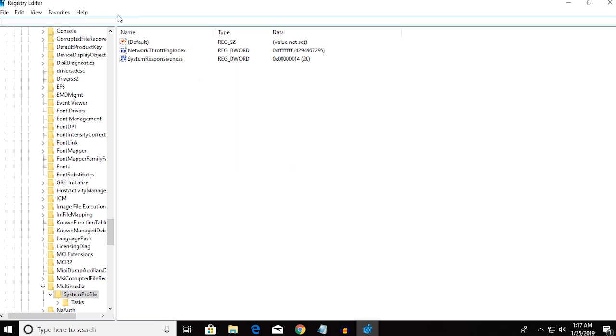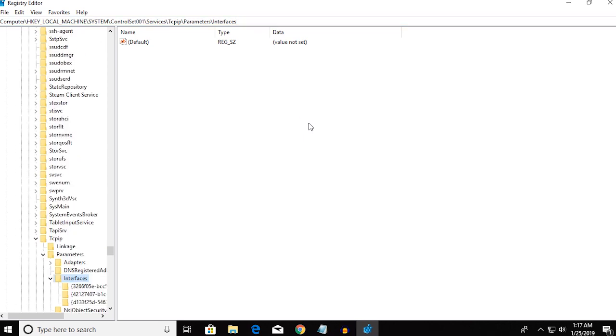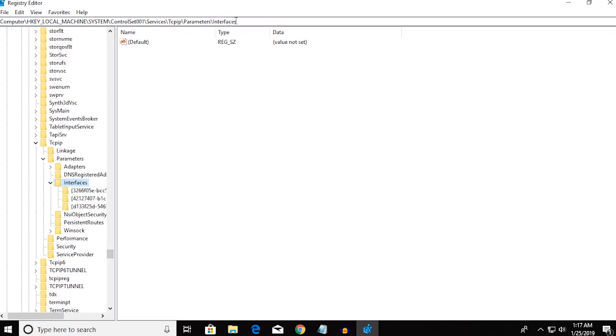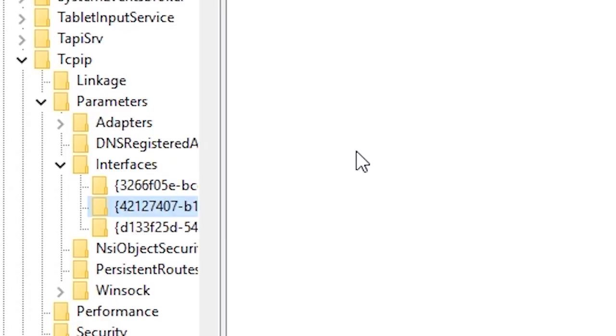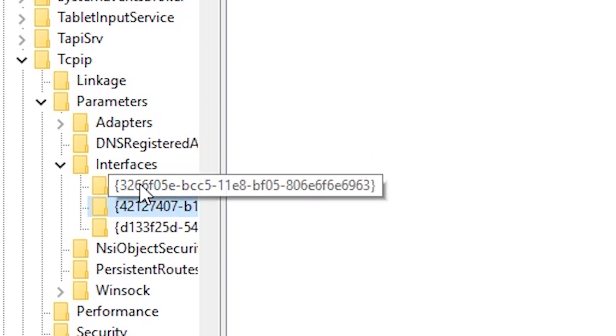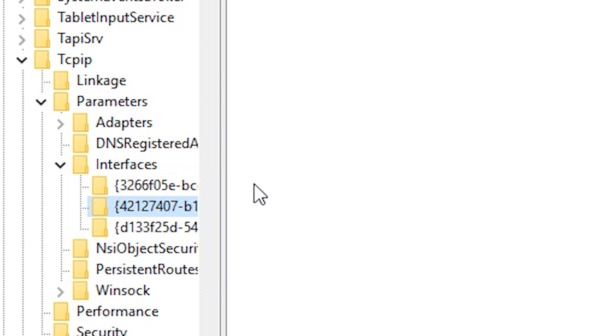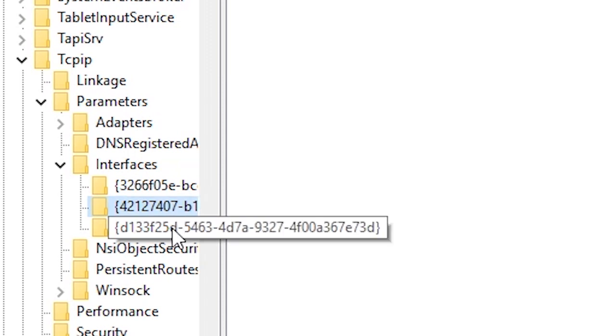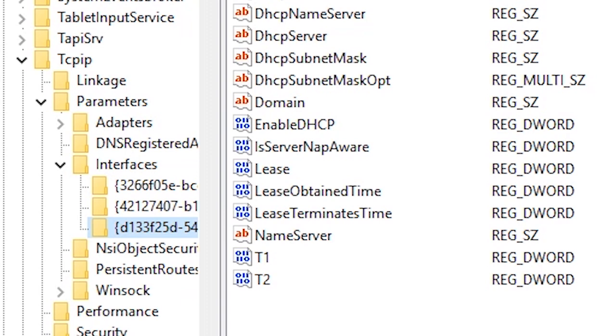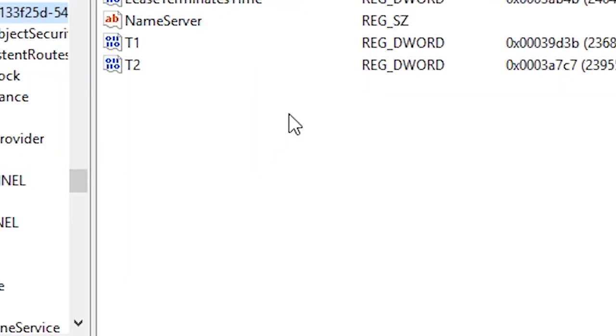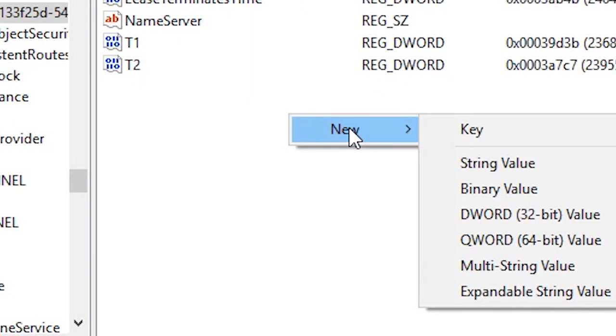Then you want to copy the second address, and the second address will take you to a folder called Interfaces. Now you have nothing to do with this folder, but if you go down to the file viewer here you're gonna find three folders. The folder that we are looking for is the one that has your IP address, so you might want to check all the folders and find the one that has your IP address. For me, it happens to be the third folder.